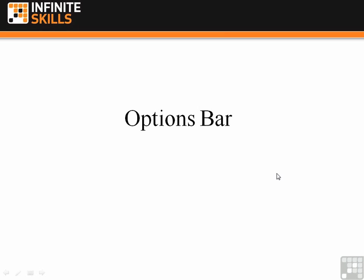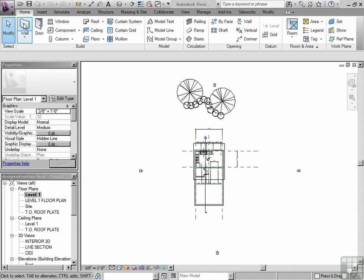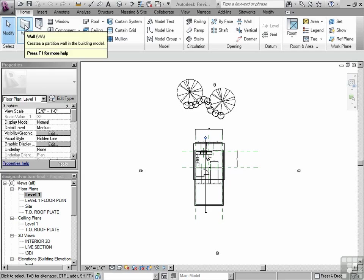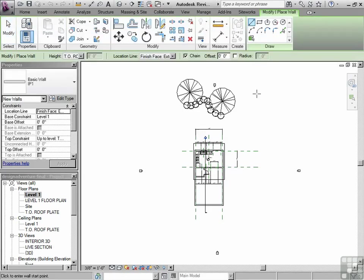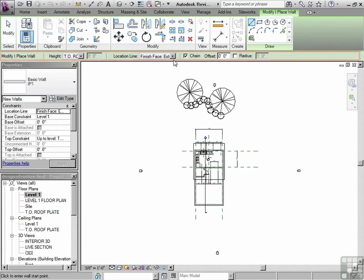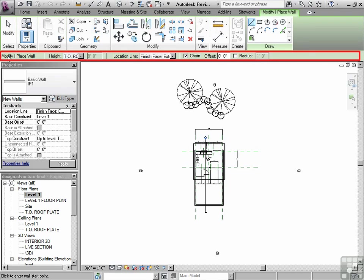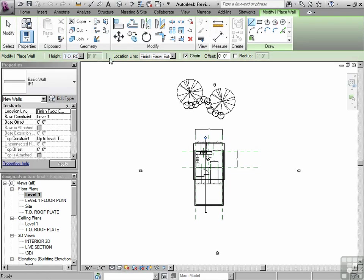So that brings us to the options bar. If I go to the wall command in the ribbon under the home tab, you'll notice that not only in the ribbon is there a custom area which is colored green, there's also a bar right below the ribbon called the options bar.